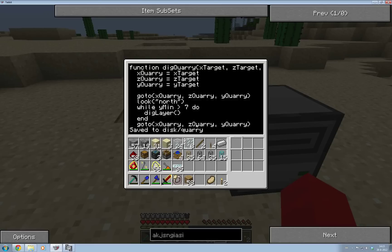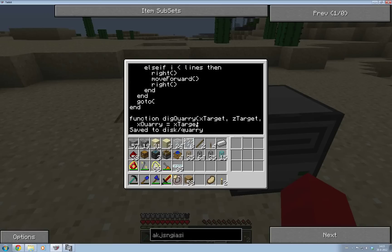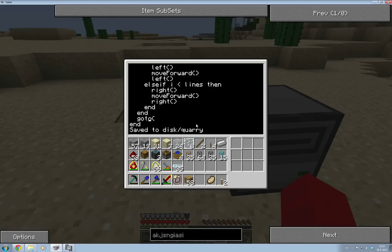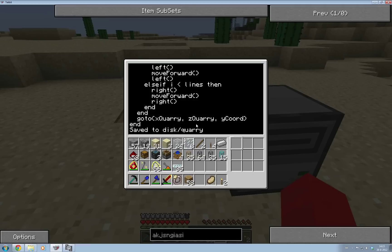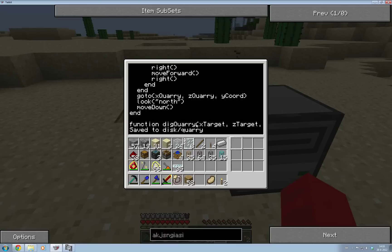So then we're going to be going to the xQuery target and that's all correct. Now when we've finished a layer we want to go back to the start of the next layer, which is going to be the same x and z as the start of the quarry, because it's going to be below it. The y is going to be different, so we use your current y coordinate since you just finished your layer. Then we're going to look north again — that's our starting position — then move down, and we'll be looking the right direction, on the next layer, and can continue digging.